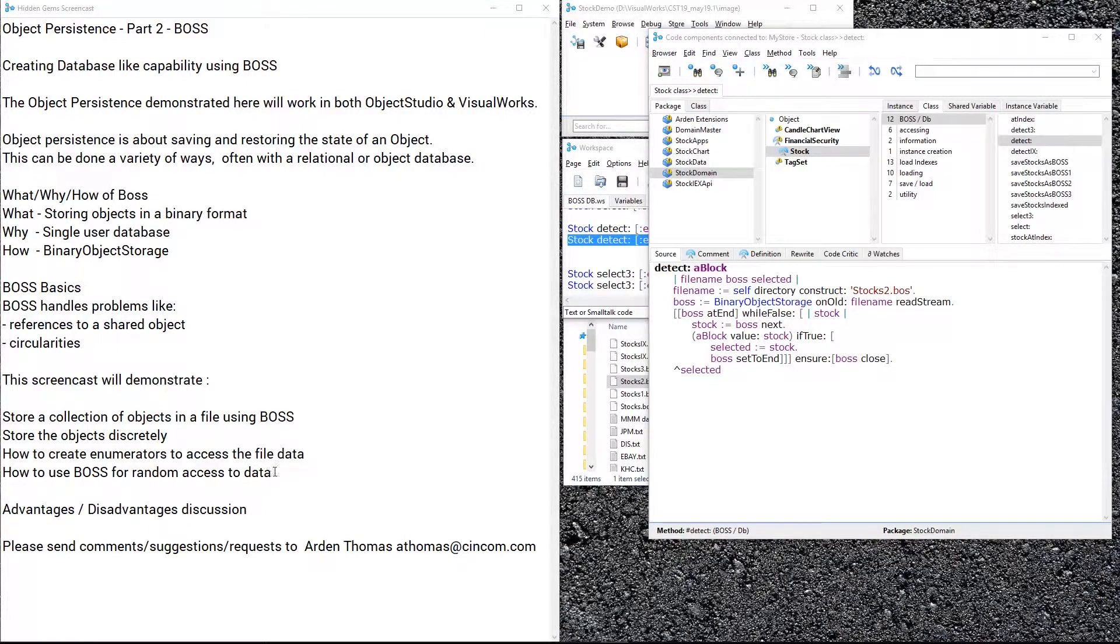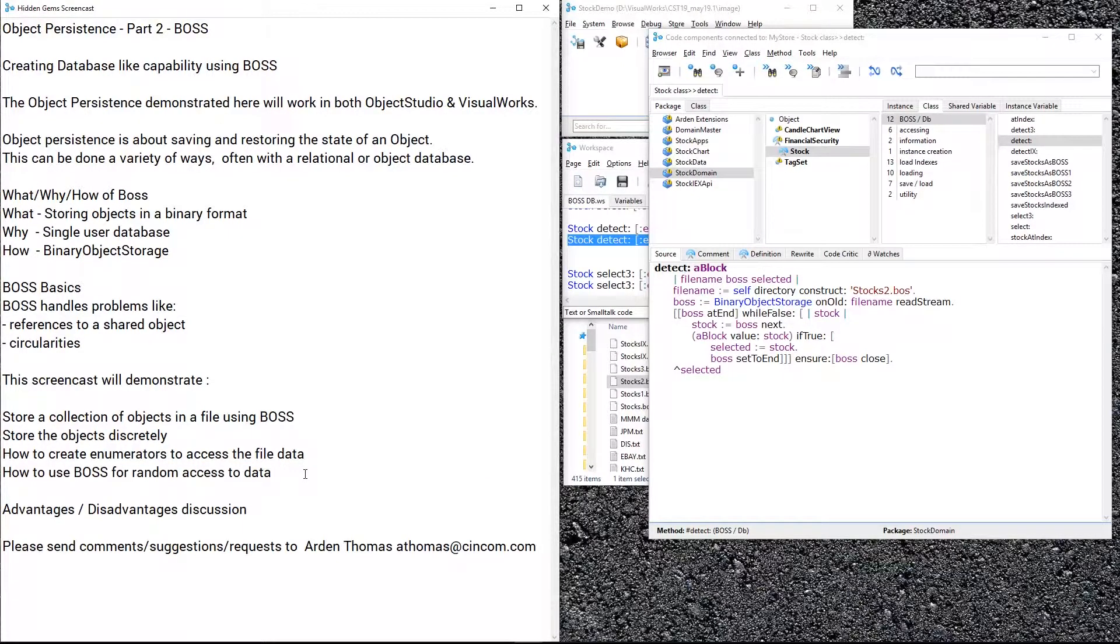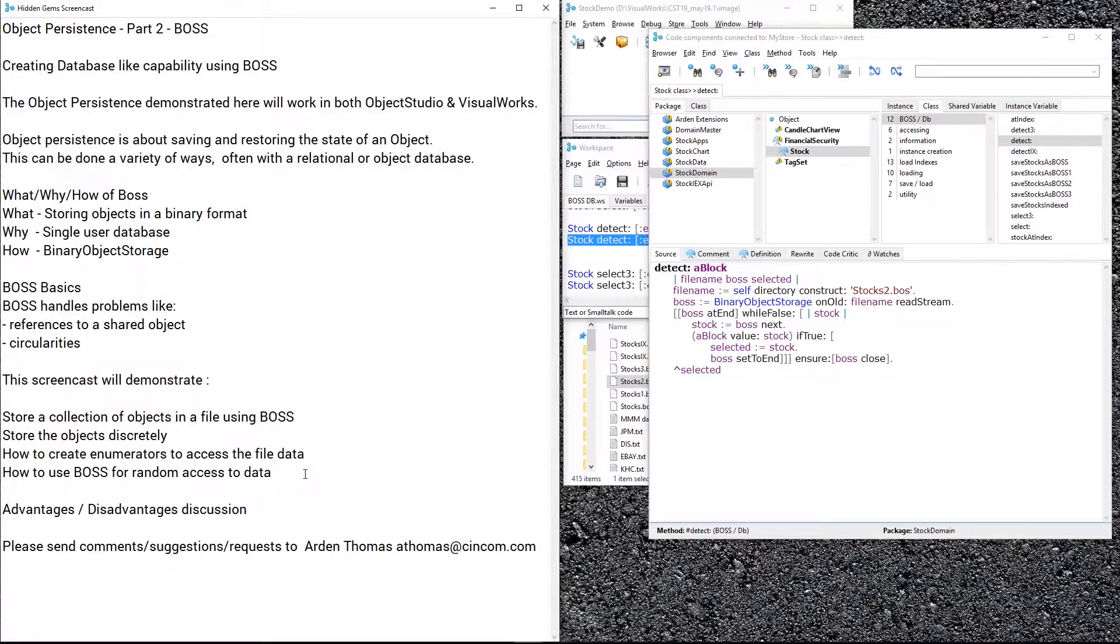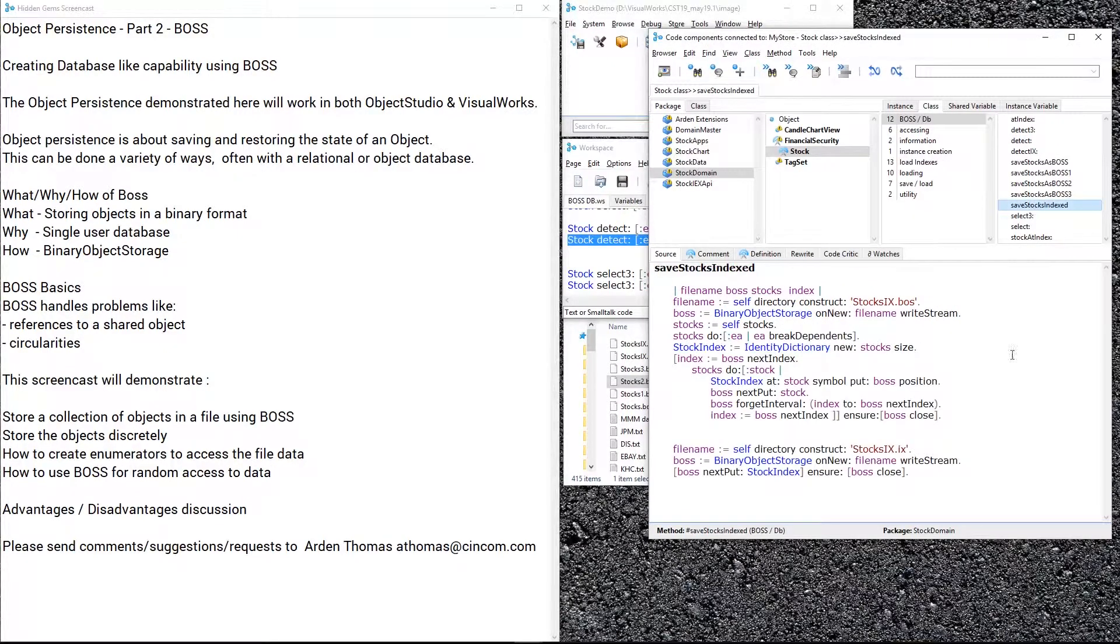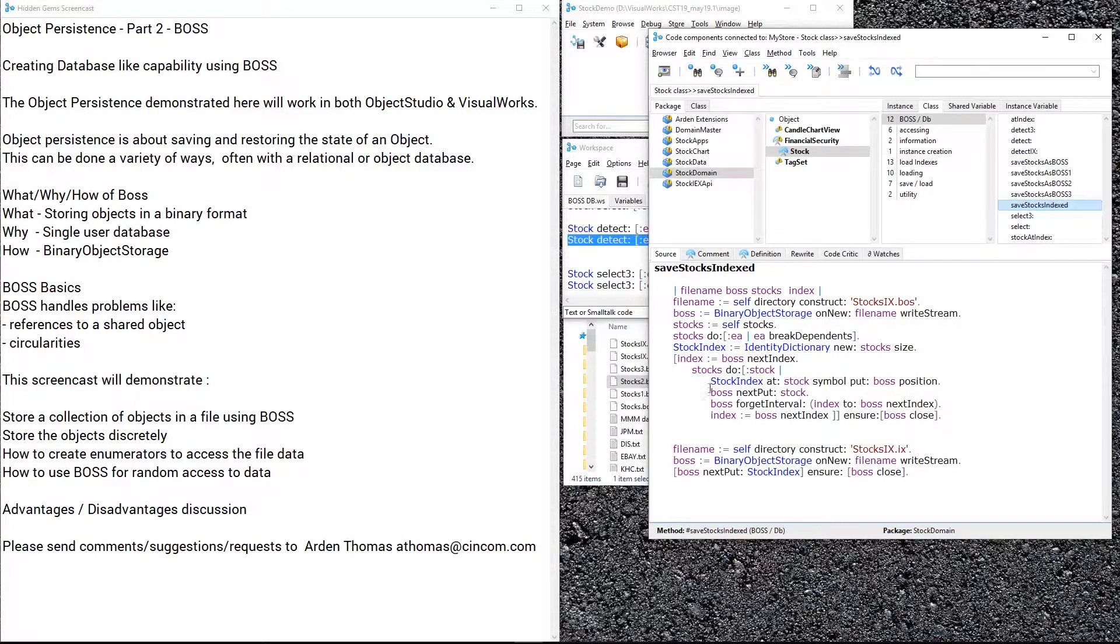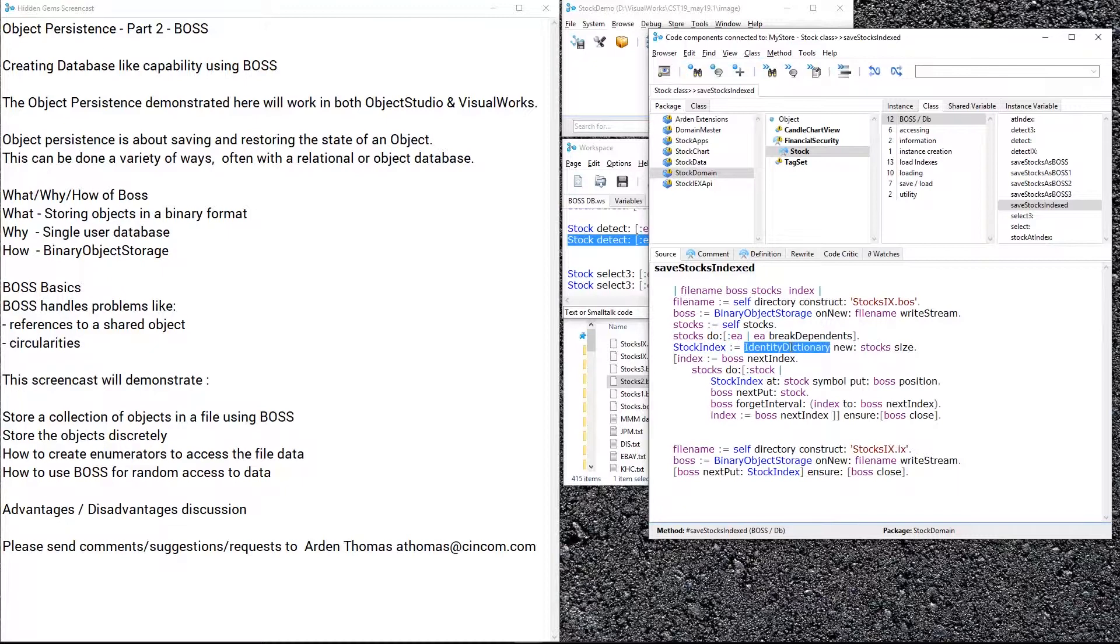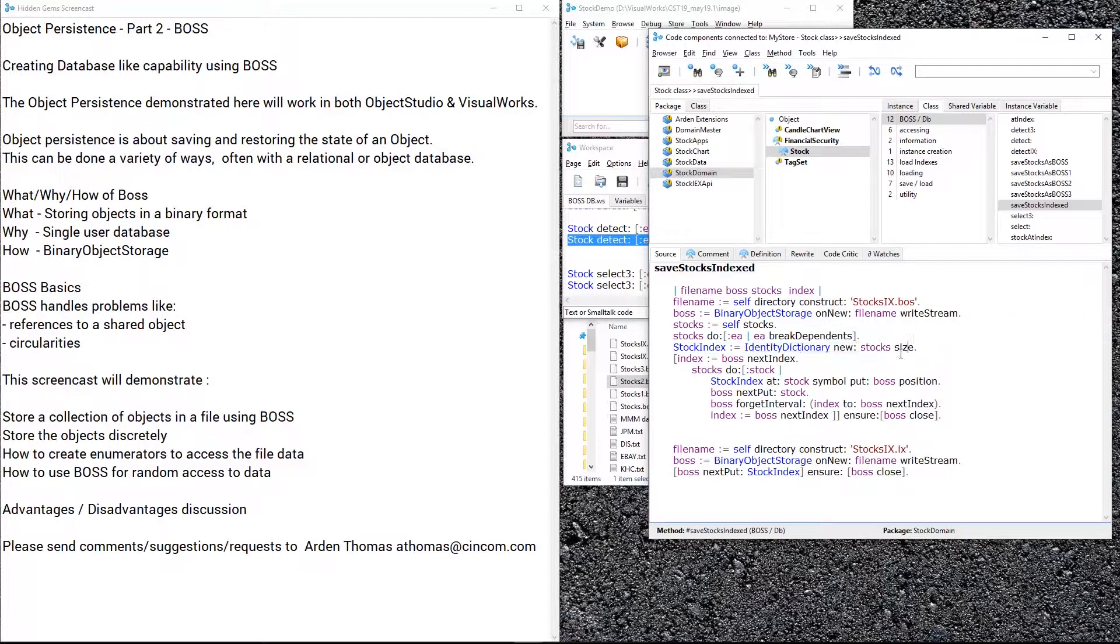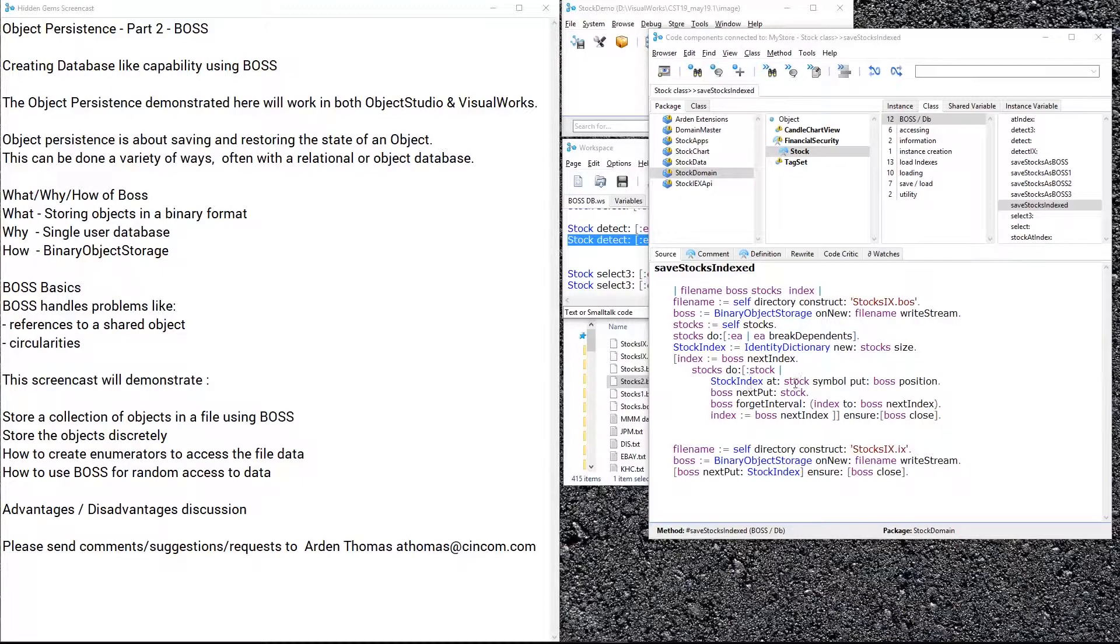The last thing I want to cover is how to use BOSS for random access to the data. Now this is truly a database-like capability. What it means is I can have a large number of objects in the file and I can go to the middle of that file and pluck an object out of the middle. How do we do that? Well, first of all I'm going to do another type of save: stocks.ix.bos. I'm also going to store them discretely, but as I write through—here I'm doing the break dependence for all these stocks, and then what I'm going to do is create a stock index which is an identity dictionary. Always use when you can new colon so we don't waste time making a larger dictionary as you go through.